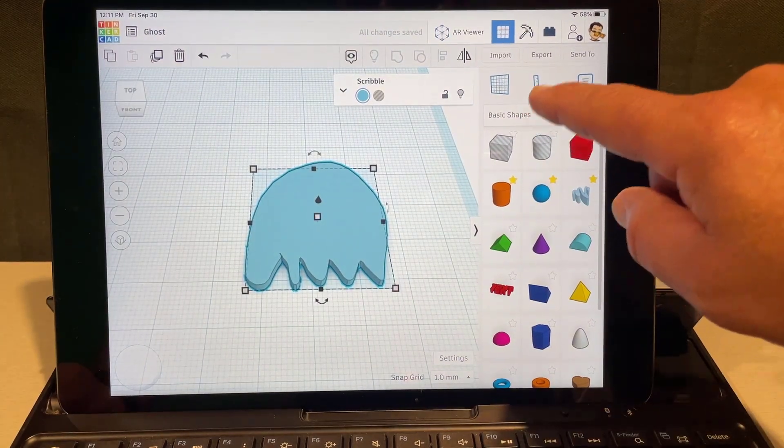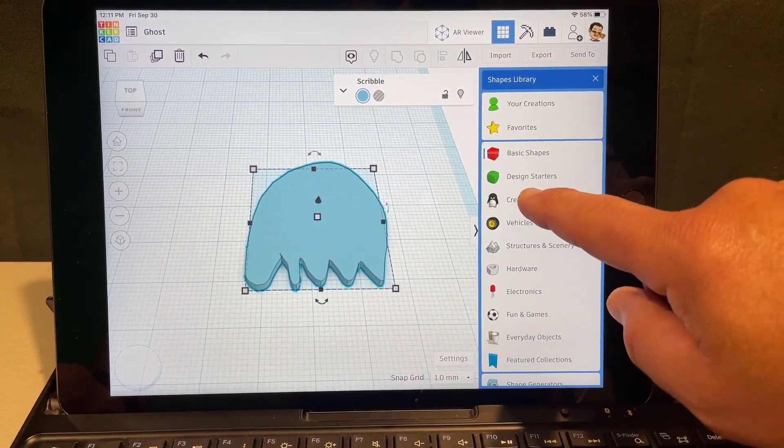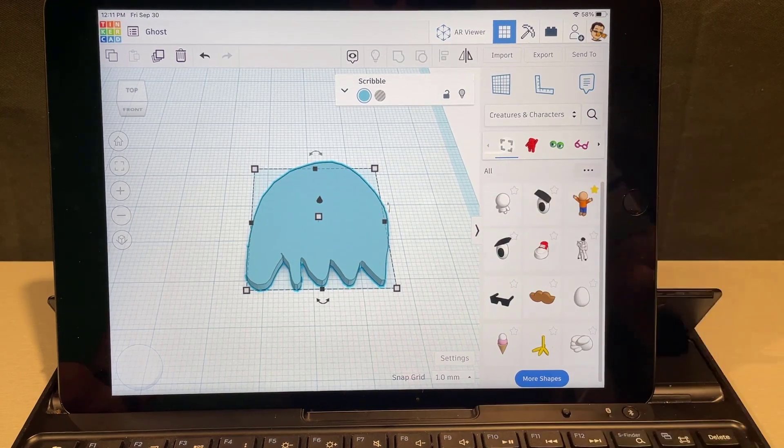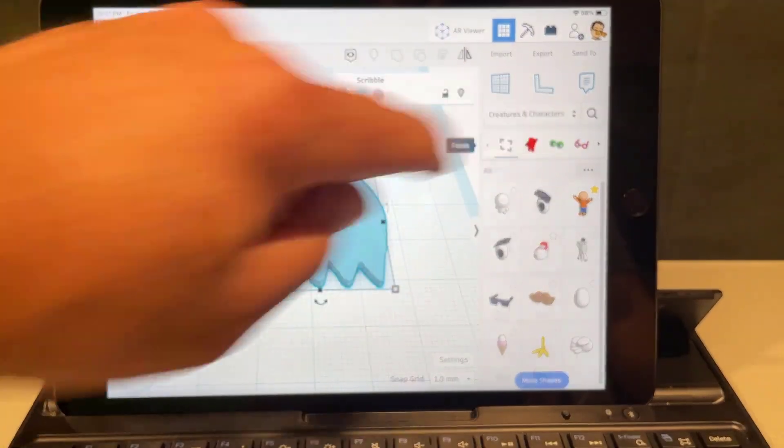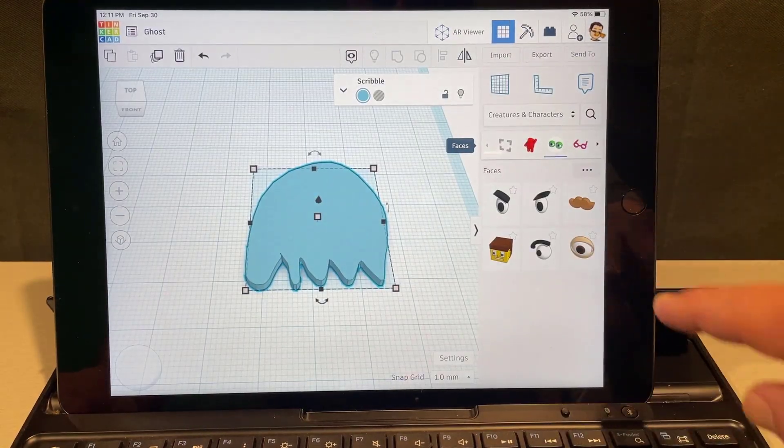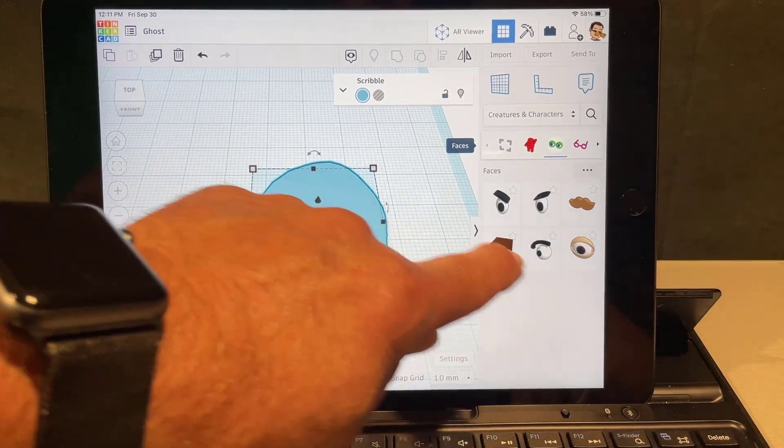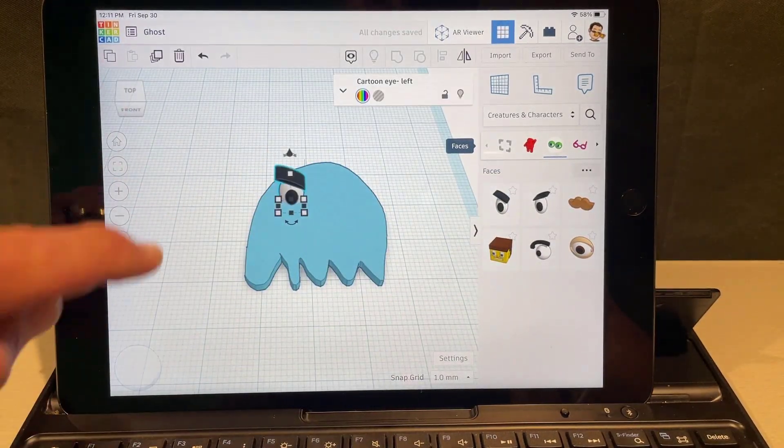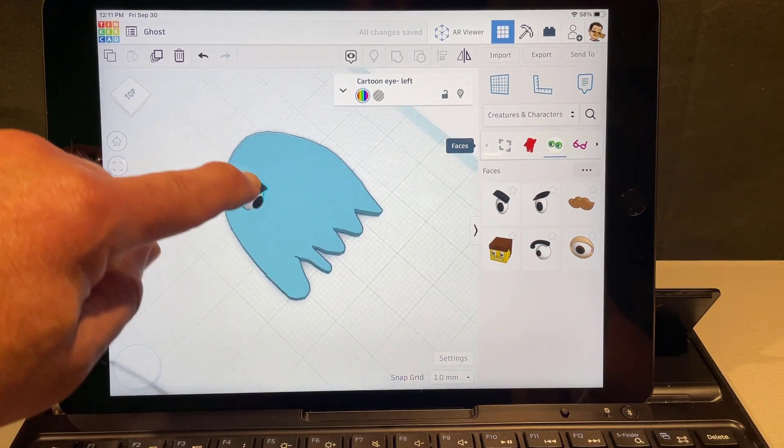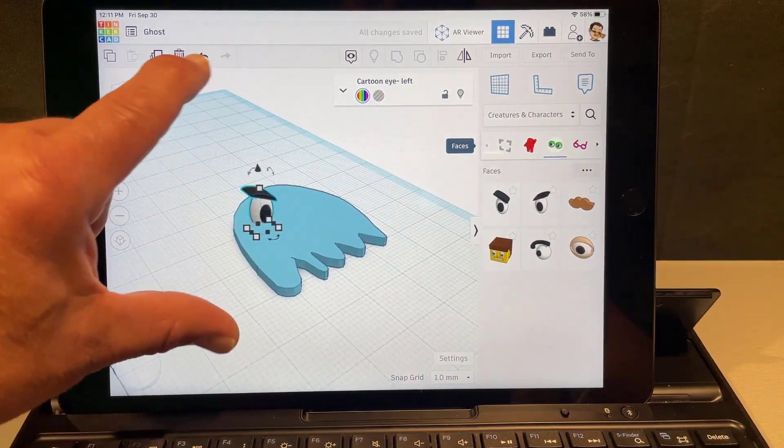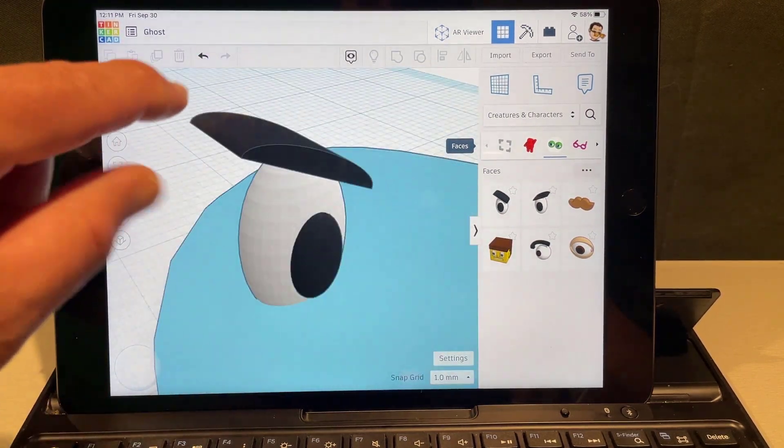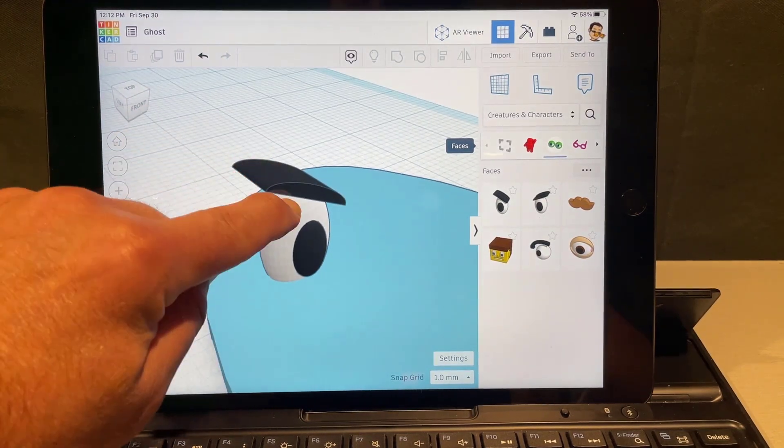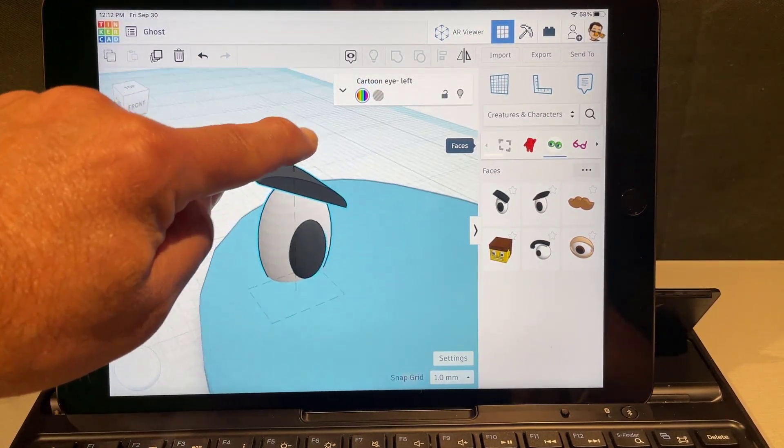And then let's find some fun eyes. Over in creatures and characters there's a few eyes right here. You can also hit the all the eyes area and then you can bring out the ones you think are interesting. I'm actually gonna play with these but notice I've got to rotate them. So I'm gonna look at it from a corner so I can see that handle.